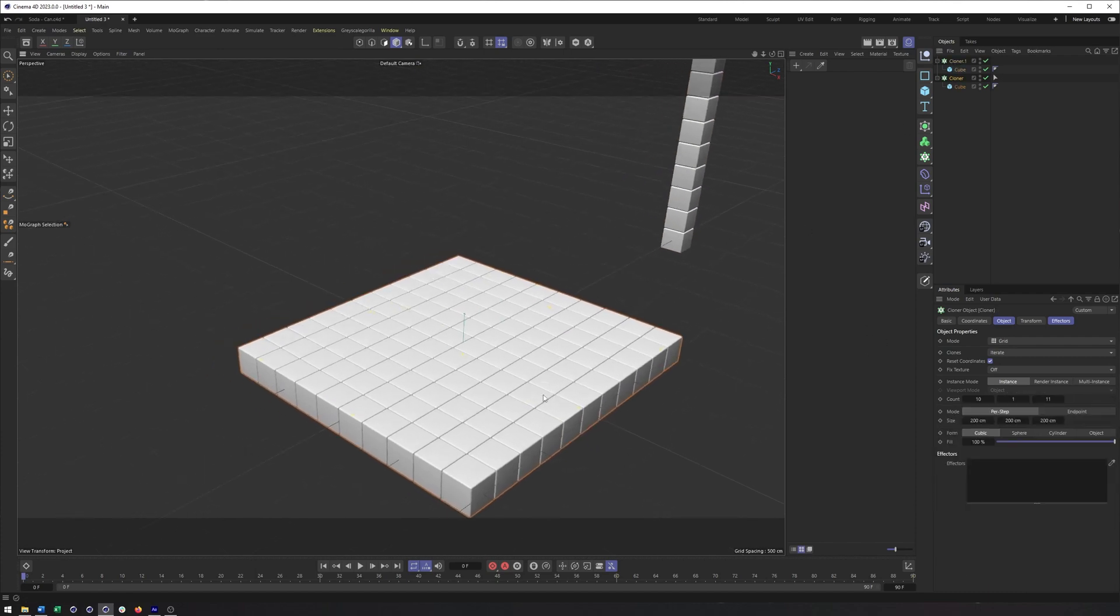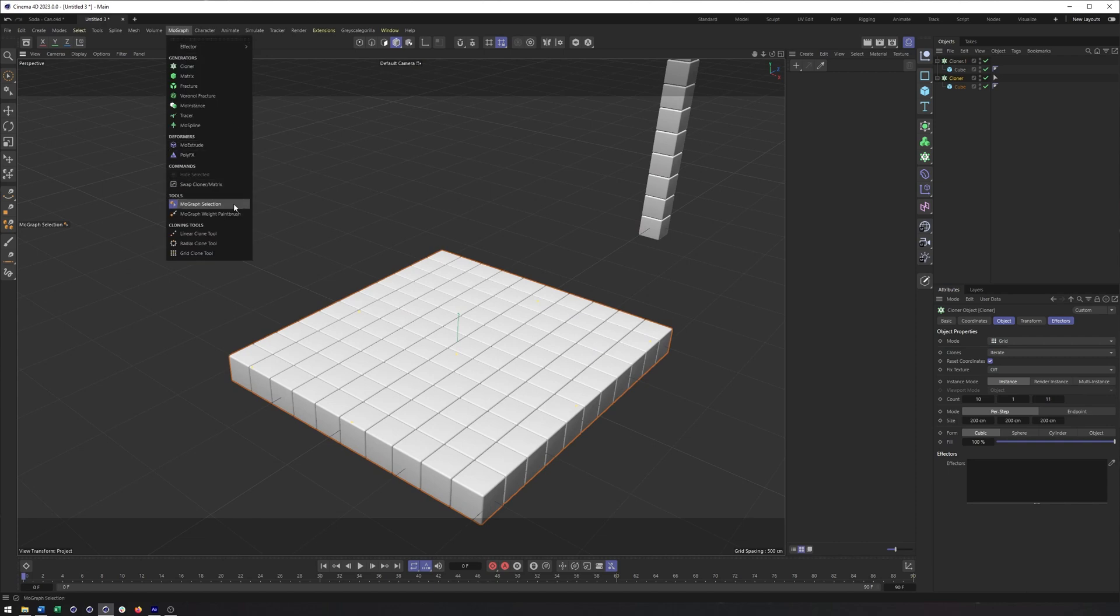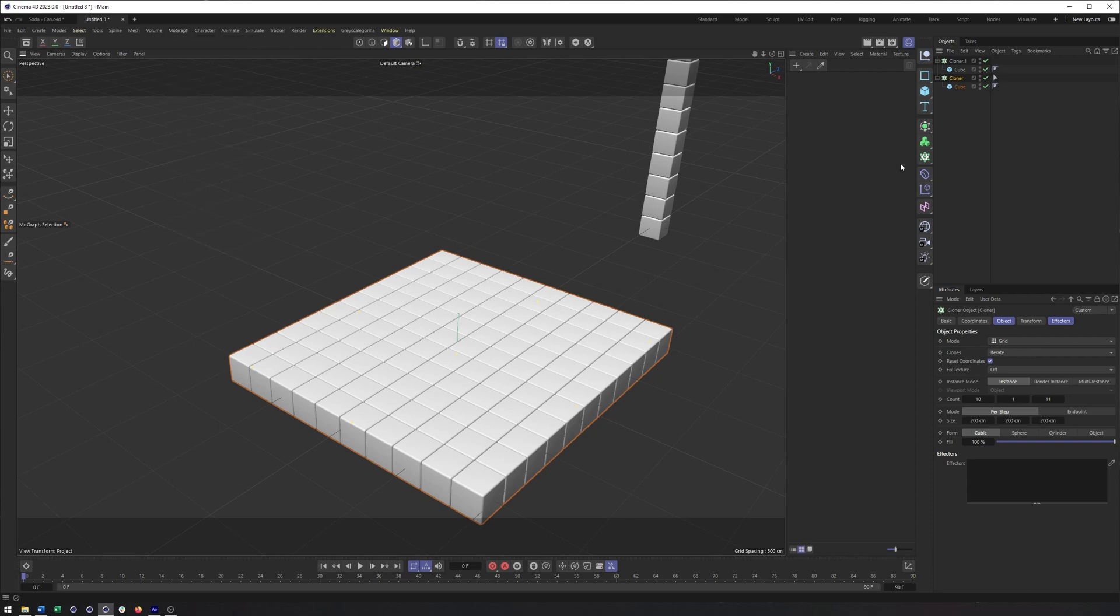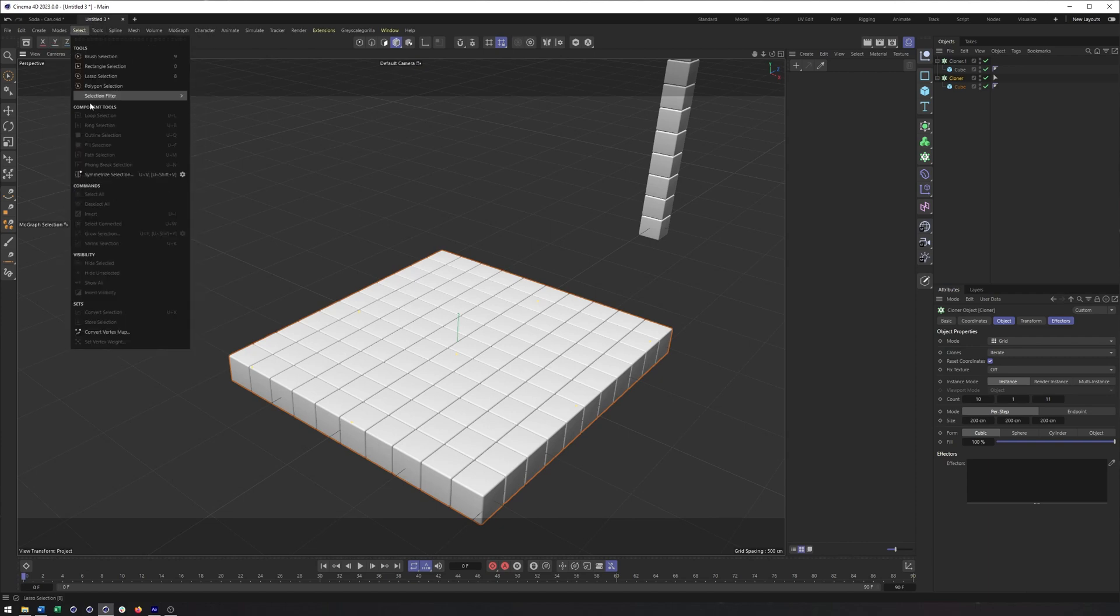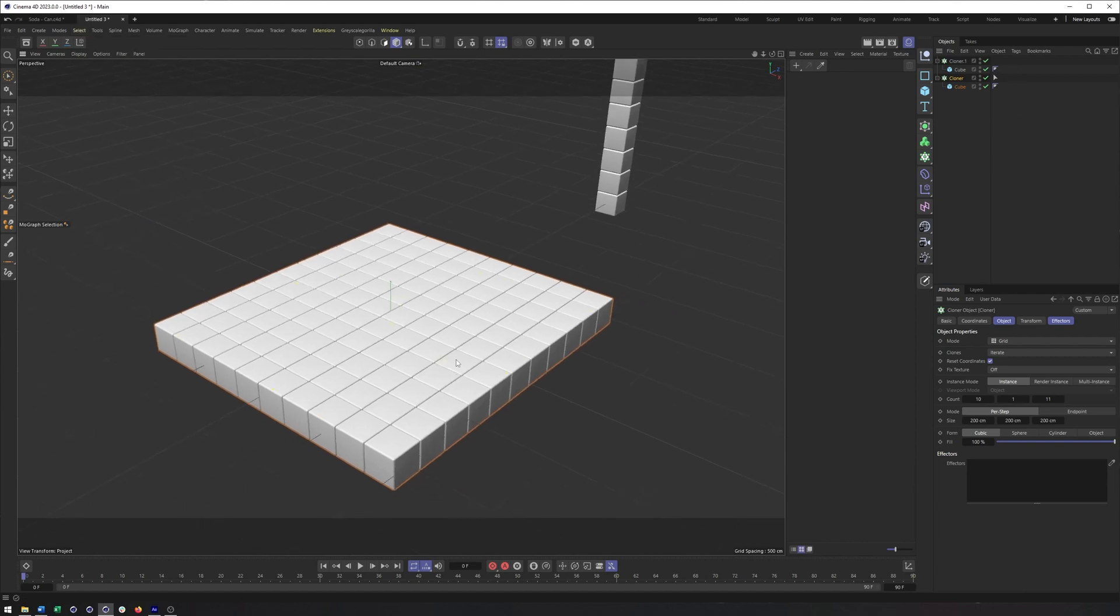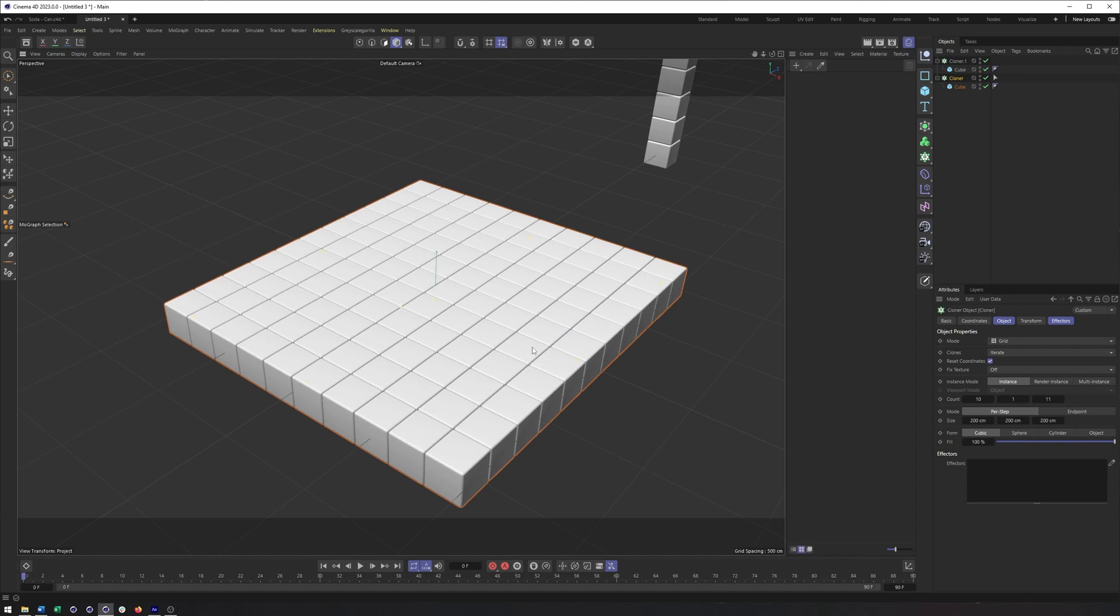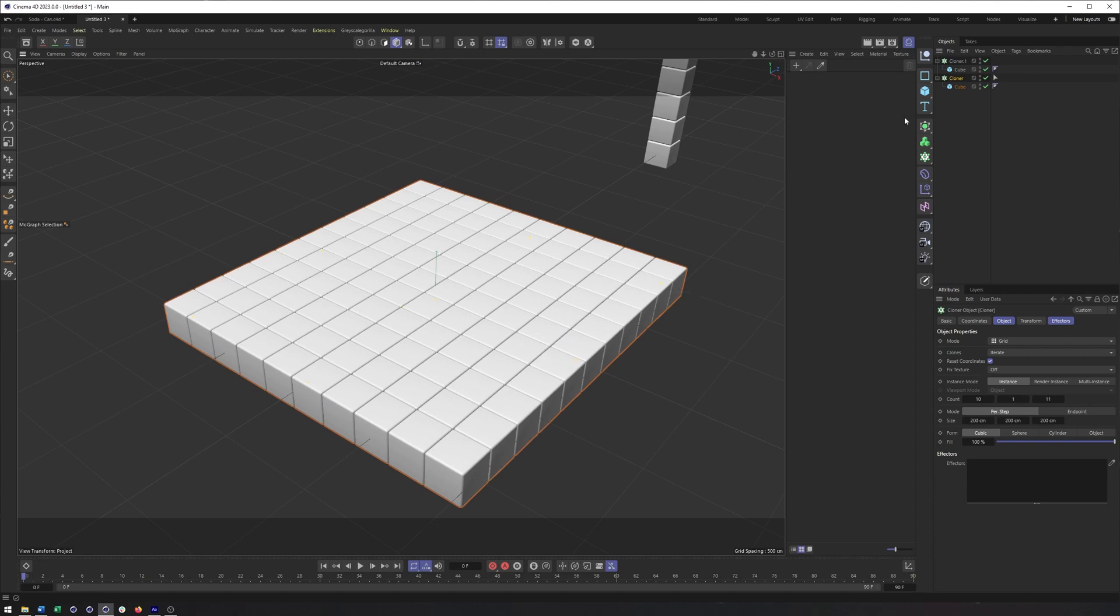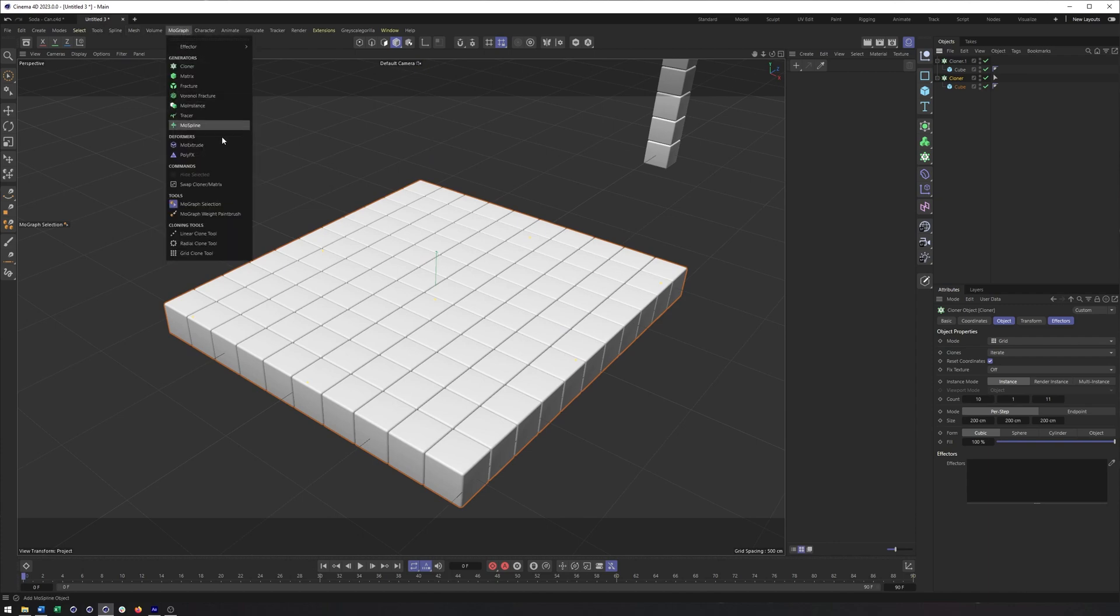Really what we're gonna be talking about is our MoGraph selection and MoGraph weight paintbrush that store that information in different tags. Now I already have a selection tag here, which we'll see a little bit later how to create. And honestly, it's not all that different than being able to store a selection of points, polygons, or edges. So with your cloner or other MoGraph objects selected, come over to your MoGraph menu, choose MoGraph selection.